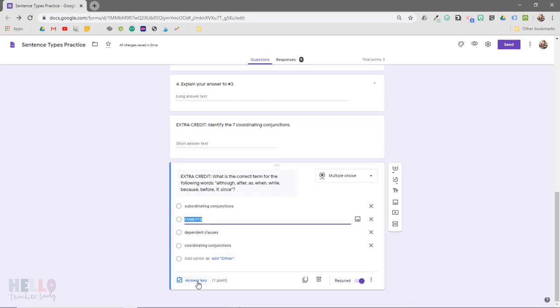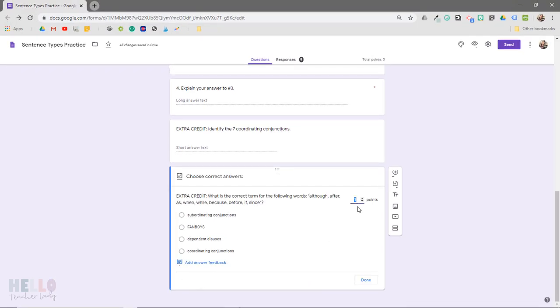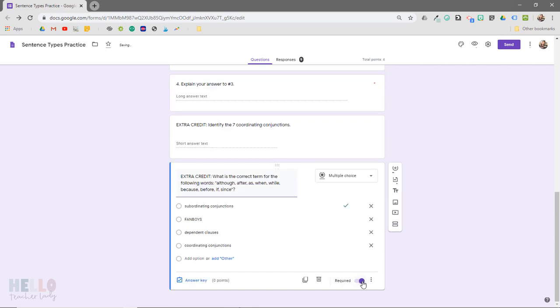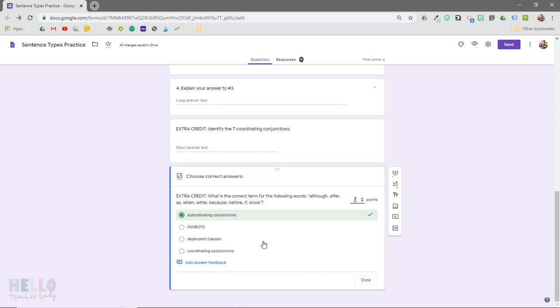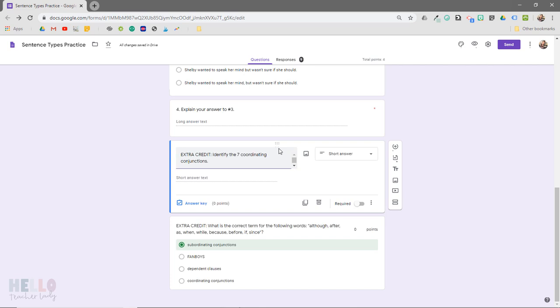I'm going to show you how to do this with both short answer and multiple-choice questions, so I have two mock extra credit questions set up right here. Notice that I set the correct answer for the multiple-choice question, but not for the short answer question because answers for that one will vary.